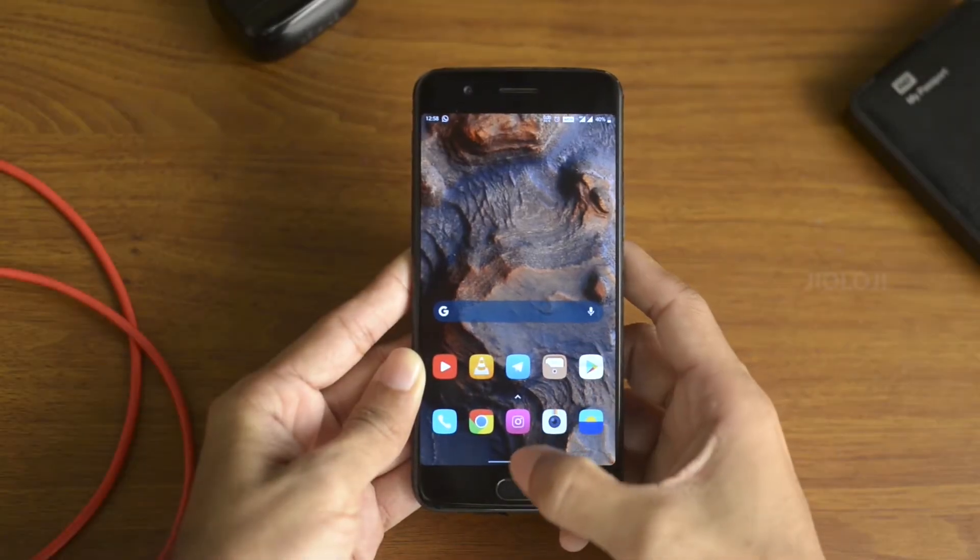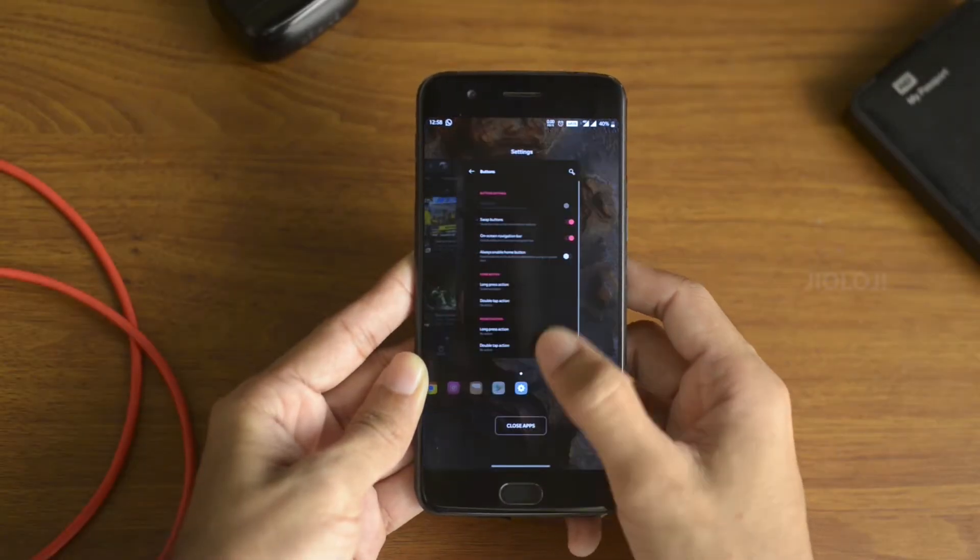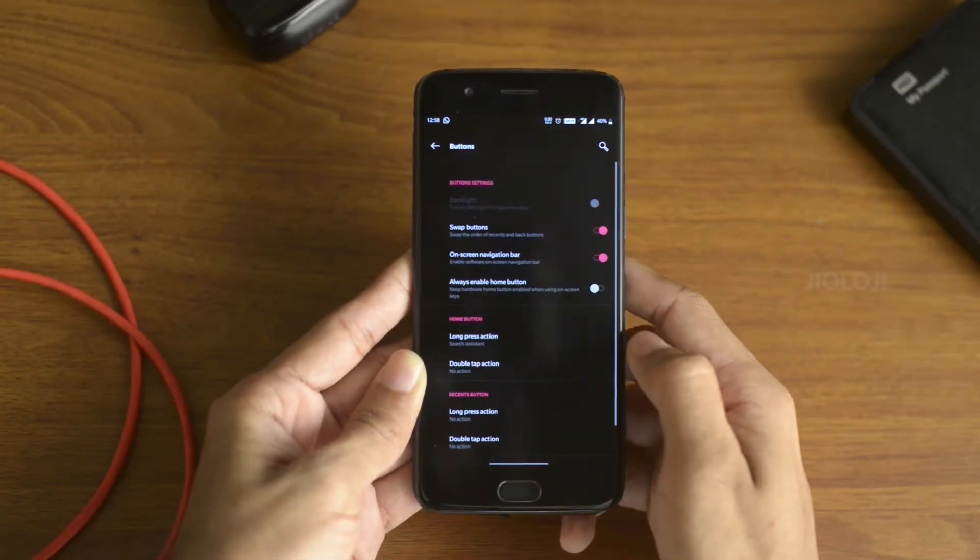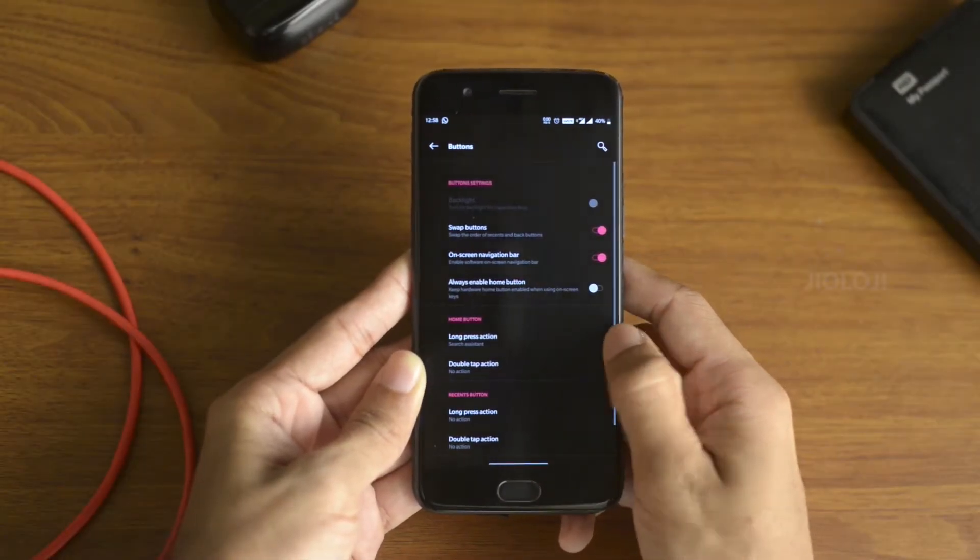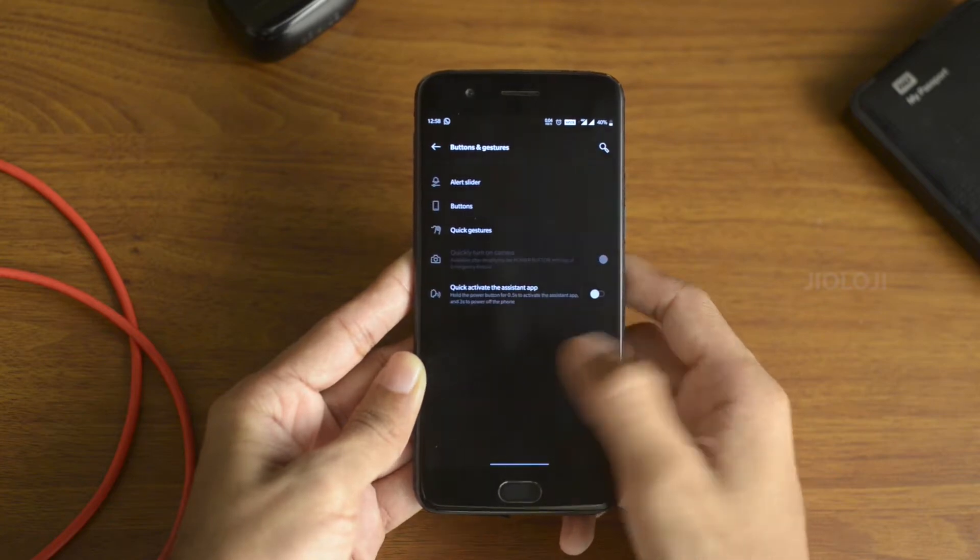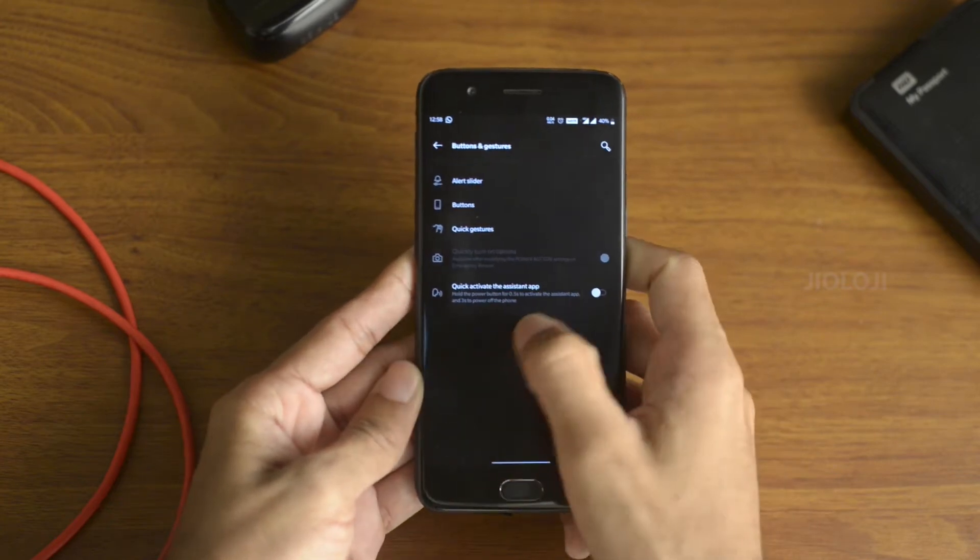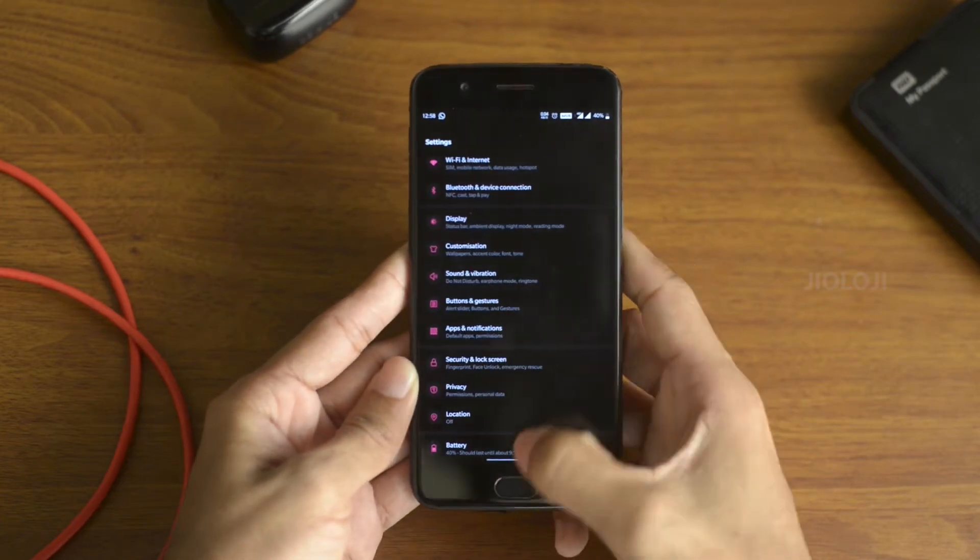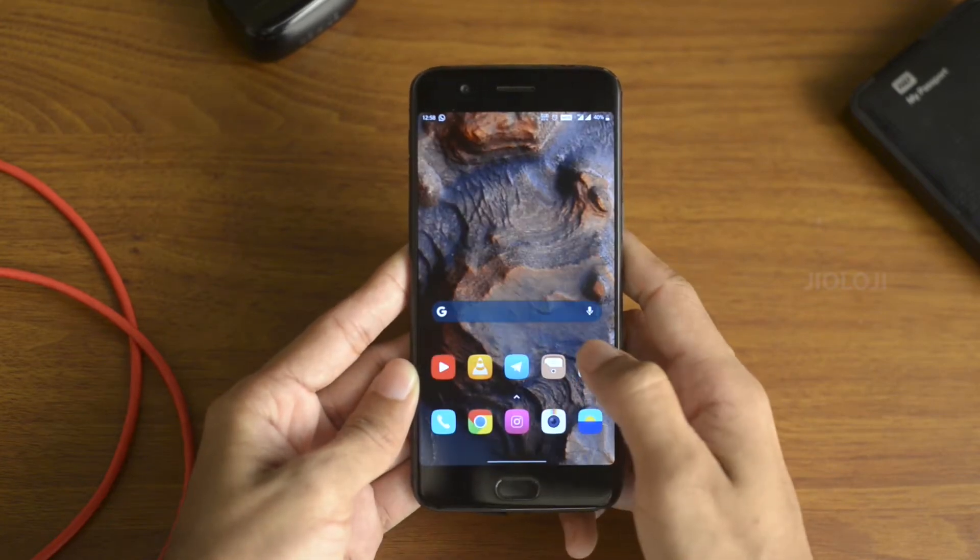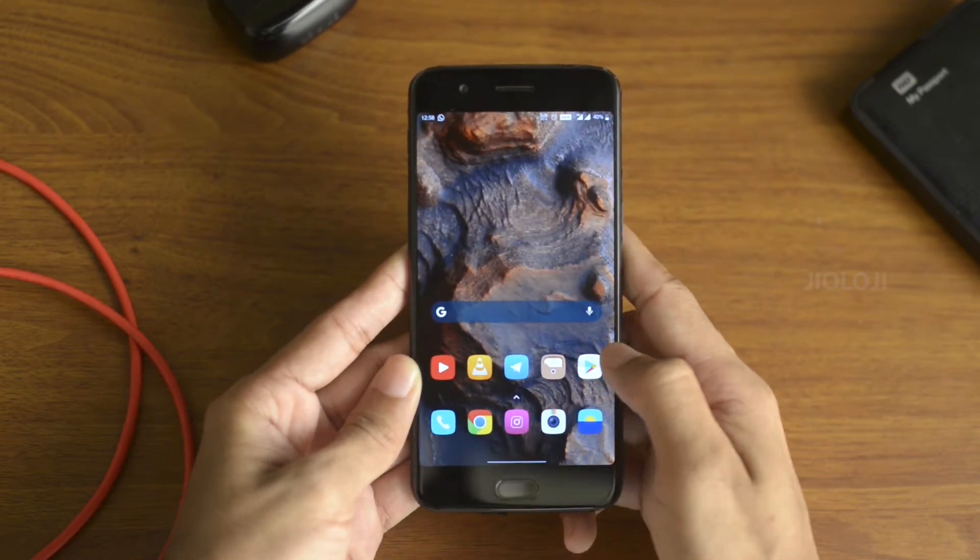Hello viewers, welcome to Geology. My name is Jidesh and in this video I want to share with you a simple trick to get Android 10's navigational gestures in OnePlus 5.